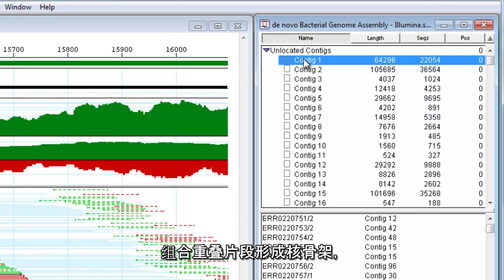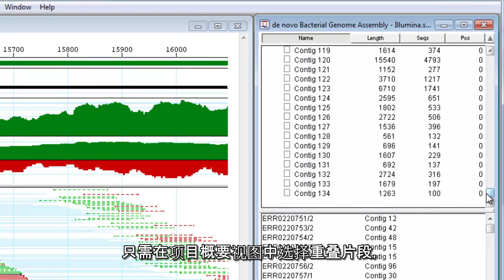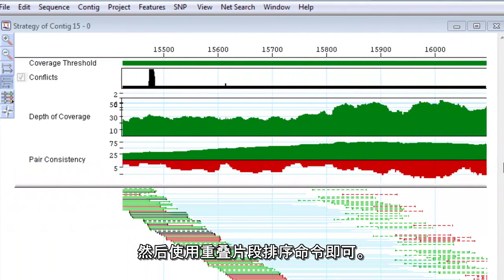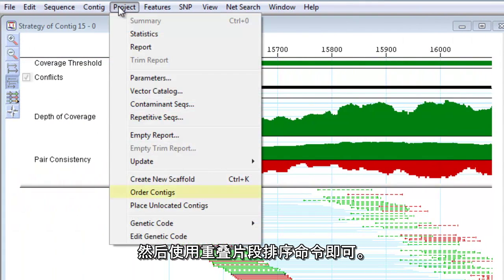Group your contigs into scaffolds by selecting the contigs in the project summary view, then using the Order Contigs command.